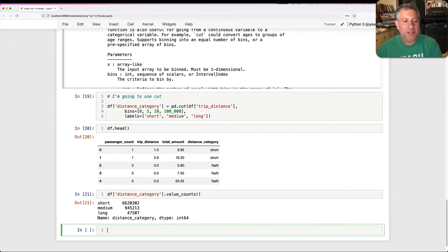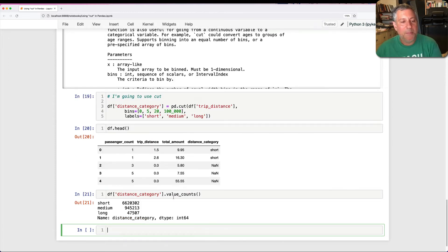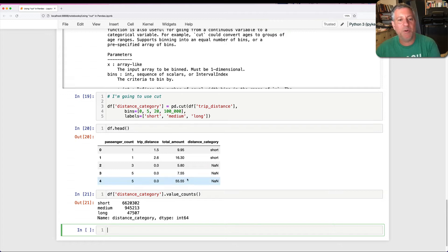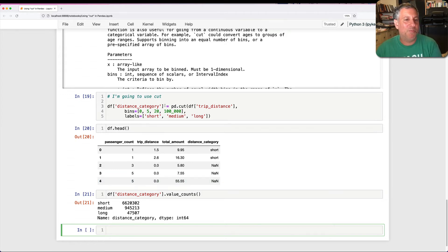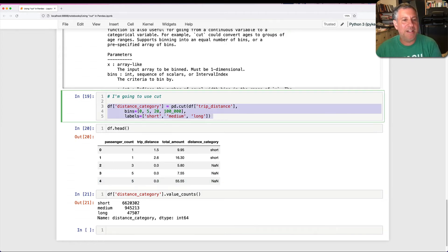Because if I say now df of distance_category.value_counts, what are we going to get? Well, it's still going to show short, medium, and long. But it's going to ignore all those that were zero or less than zero. So how can I get rid of this? How can I deal with this?